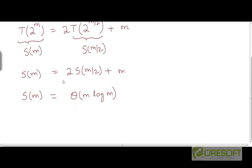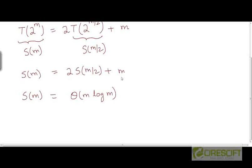Alternatively, if you don't remember the solution by heart, you can use the master theorem to quickly solve this recurrence. This will be a case where n to the power log base b of a equals f(n), because you get m to the power log base 2 of 2, and you need to compare that with m.